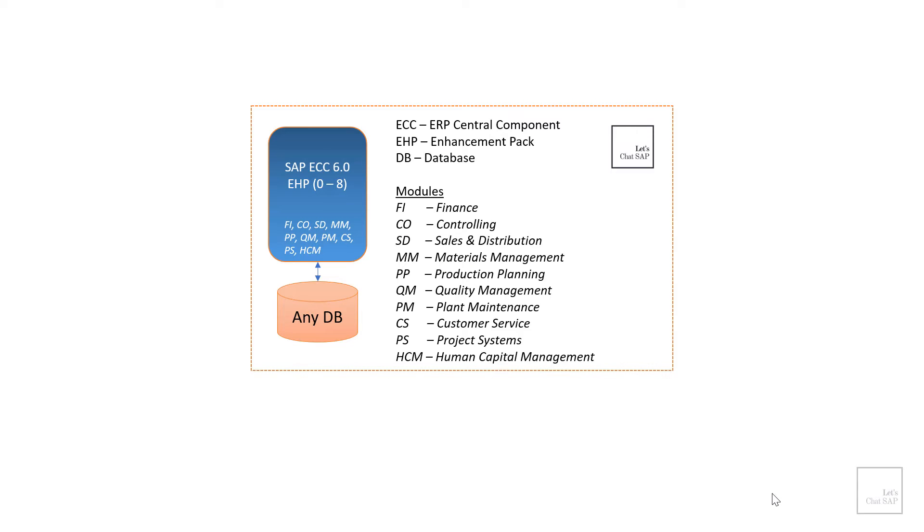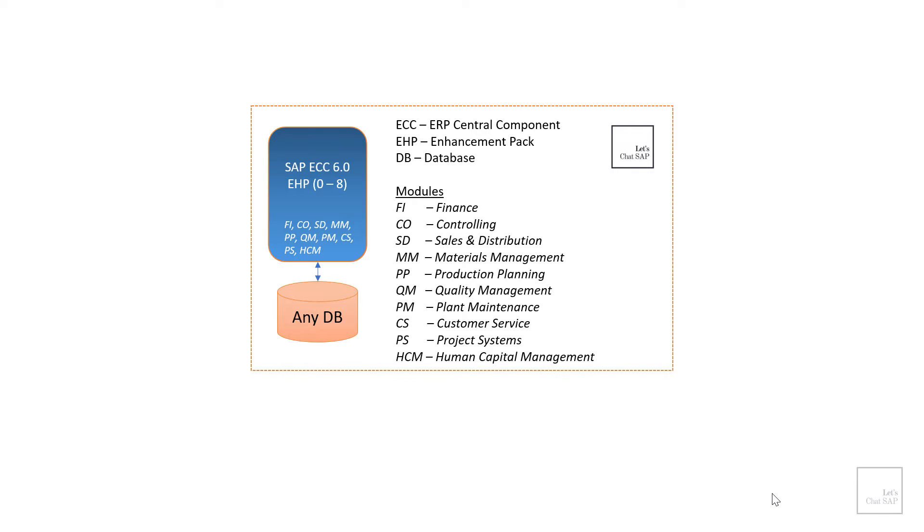So what is SAP ECC or ECC 6.0 to be precise? In 2004, SAP launched a new version of R3 software with a revised architecture called SAP ECC. ECC stands for SAP ERP Central Component. It is one of the most robust and successful ERP software available in the market and as I said before it is used by more than 80 percent of the fortune 500 companies.